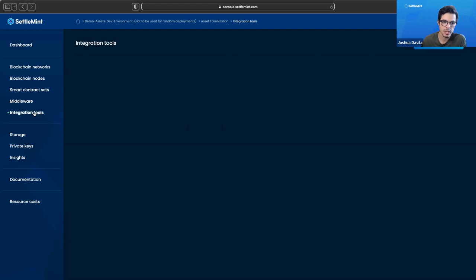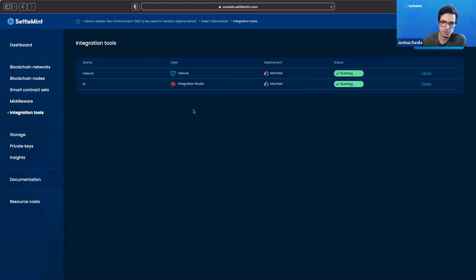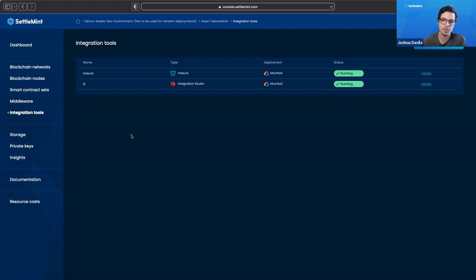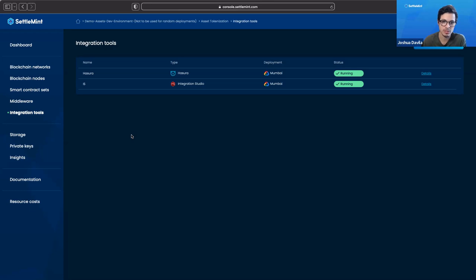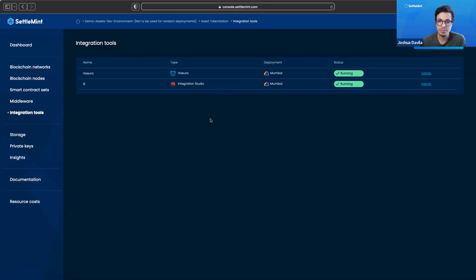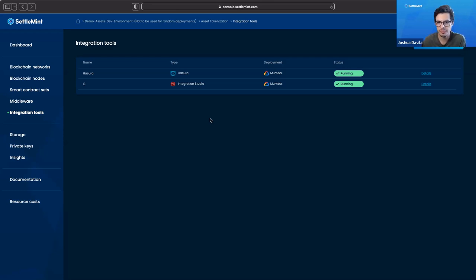We go to integration tools. We have Hazura and we have integration studio. Hazura is running to help us create the database for the first creation of our assets. This is before it becomes tokenized. You see in the beginning that we created the assets before we tokenize it, and so it's stored in a database that is run on Hazura. The integration studio is used to manipulate information, either on-chain or off-chain, so that it is more readable for the user in the front end to help us create better APIs for that.